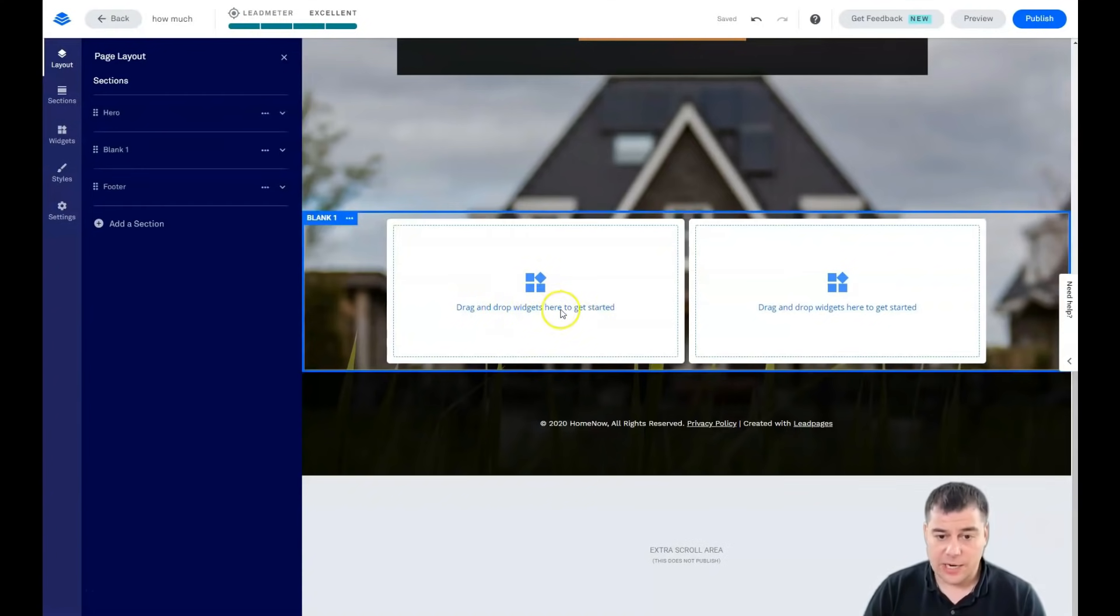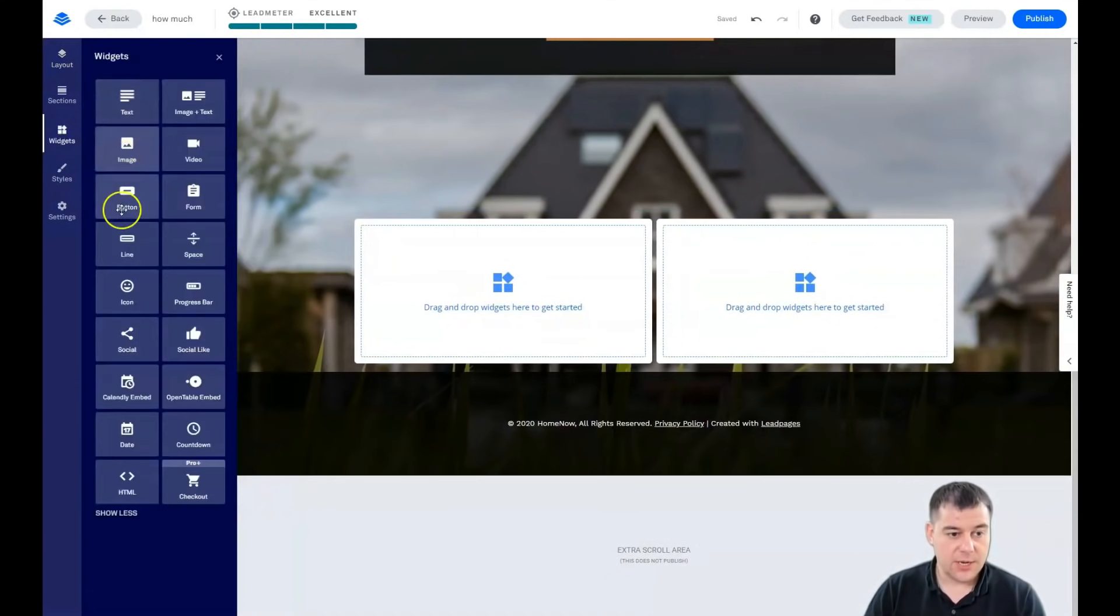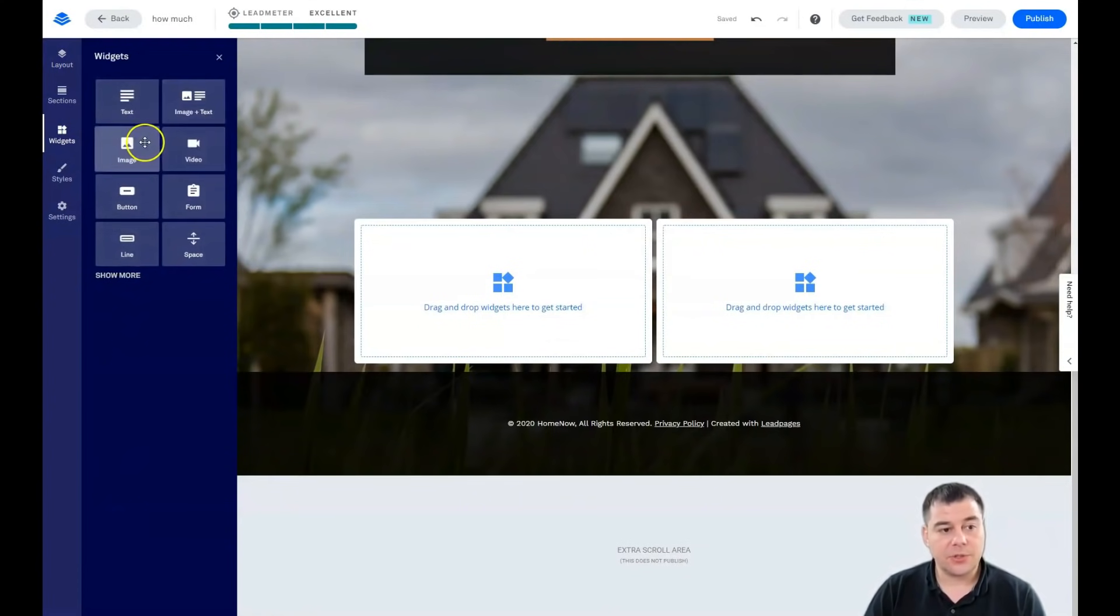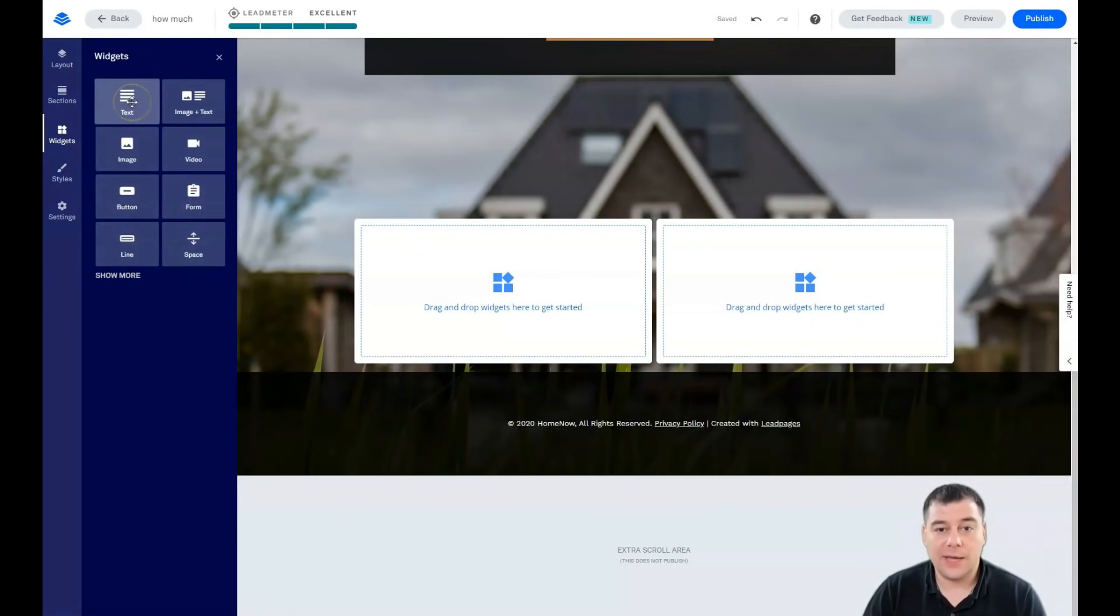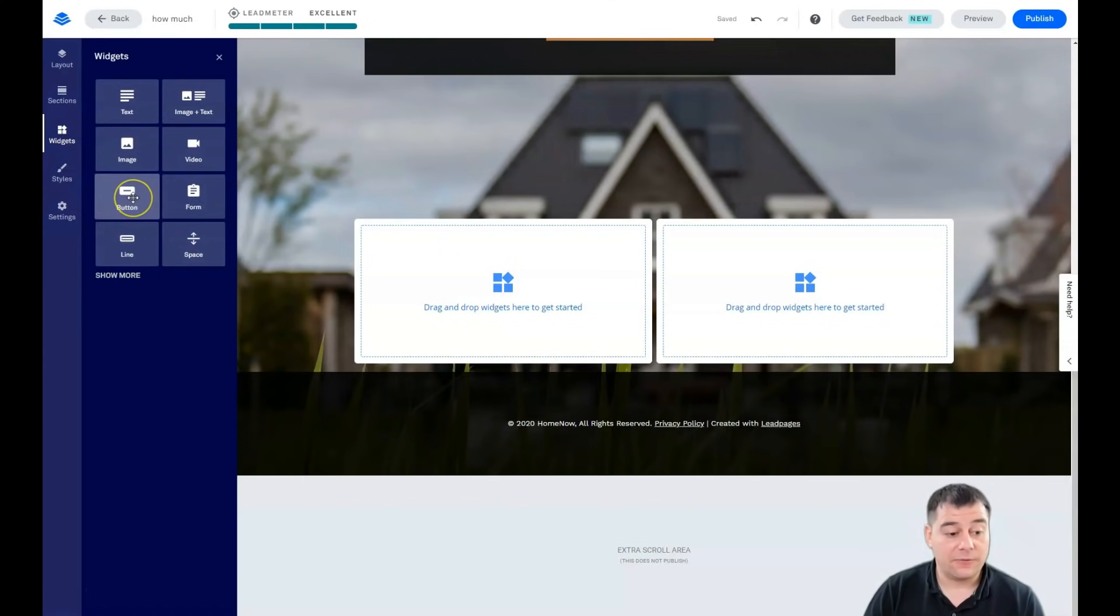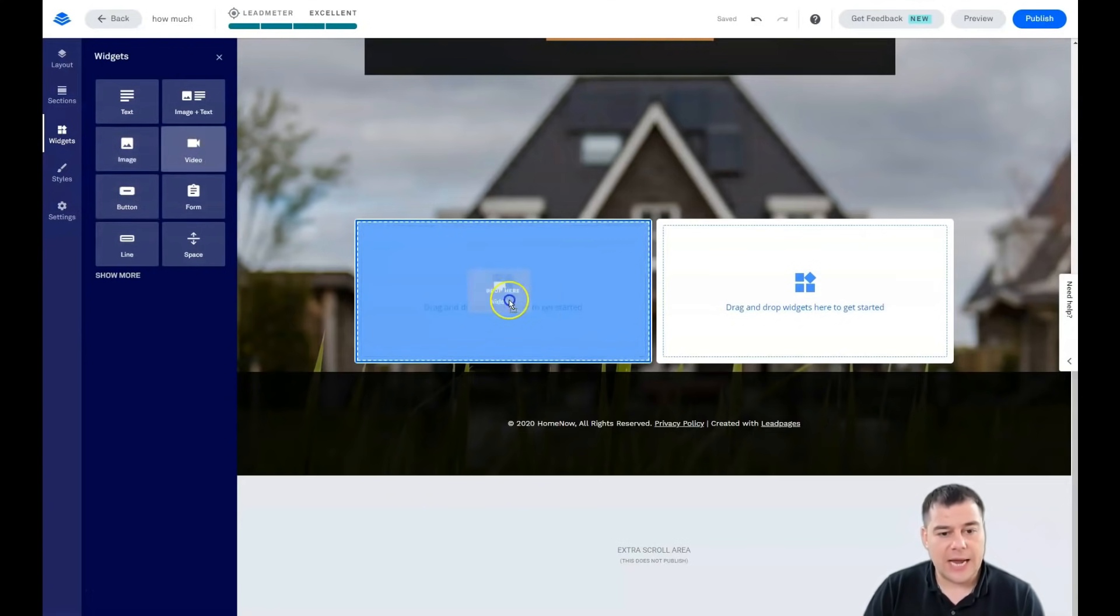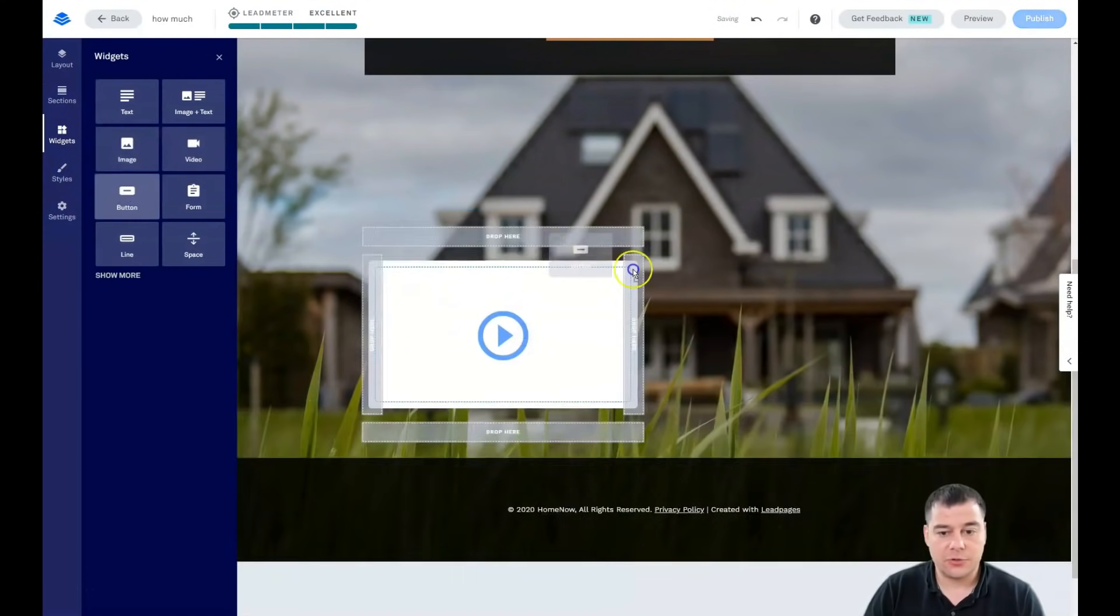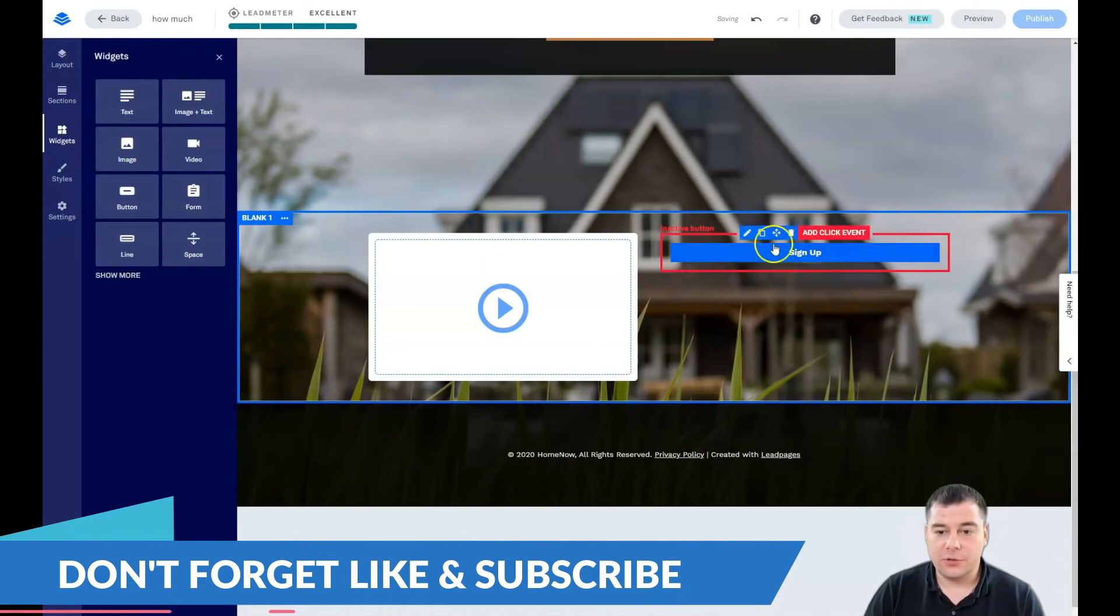If you're building from scratch, the platform will say drag and drop widgets here to get started. Let's go to widgets. There's a lot of them, but these eight - text, image and text, image, video, button, form, line, and spacer - are all you need actually. You can drag a video and drop it here, drag a button and drop it here.